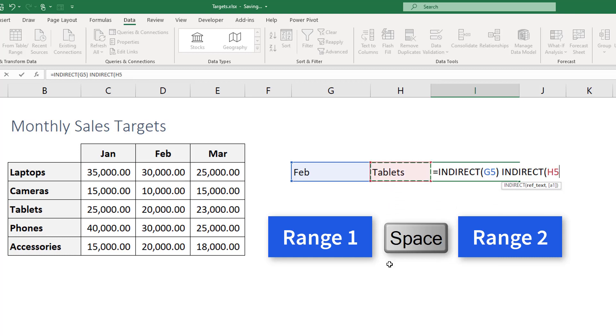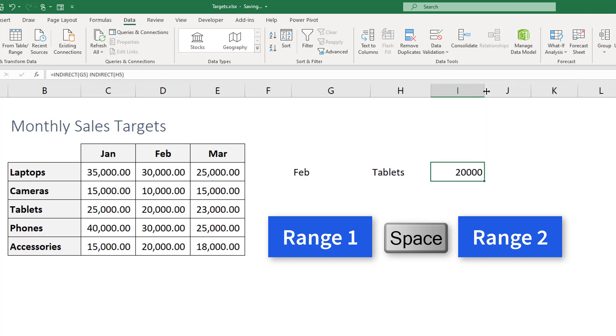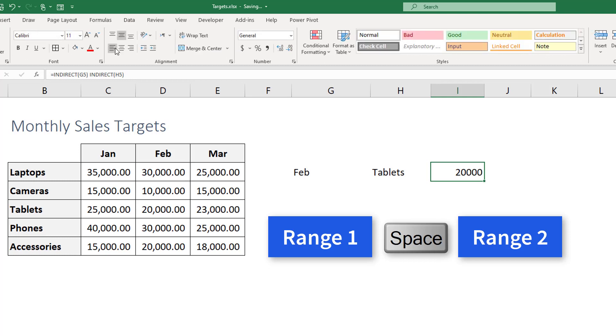So now we're encapsulating these cell values within indirect function and the indirect function is gonna be translating that to Excel. So Excel will look in name manager instead of just taking the value directly from the cell. Now when we hit enter as you can see we get the correct value. So we're getting 20,000 and this is exactly the value that we are after.